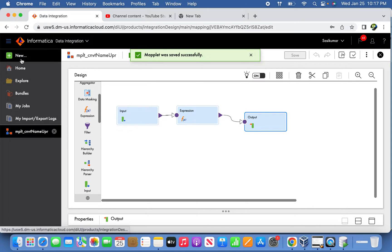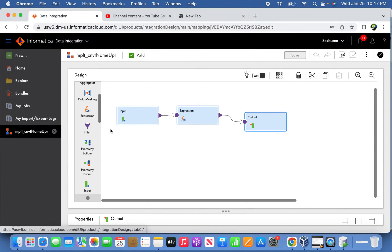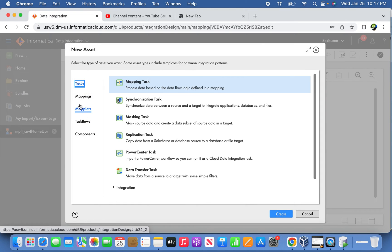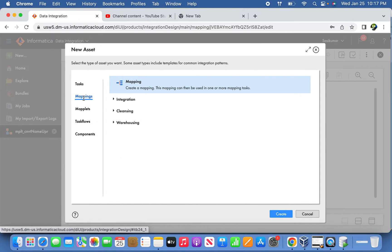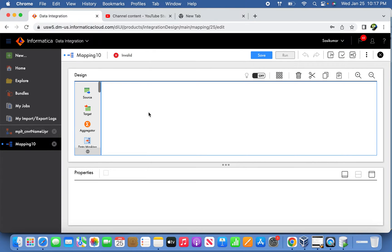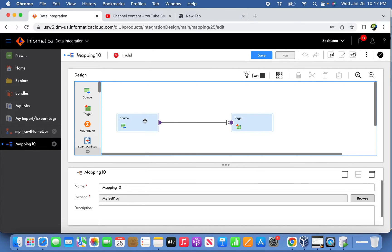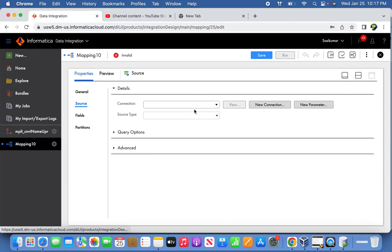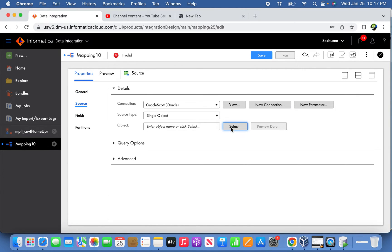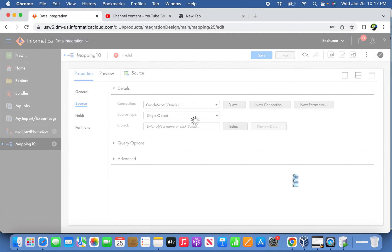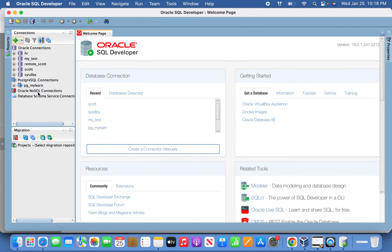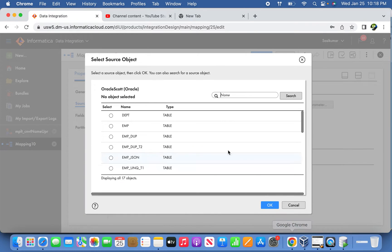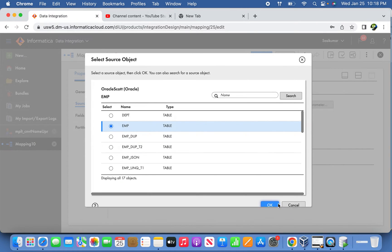Now the Maplet is ready. The next thing we are going to do is create a simple mapping. In this mapping, we will use the emp table from Oracle source. So now the table is ready.